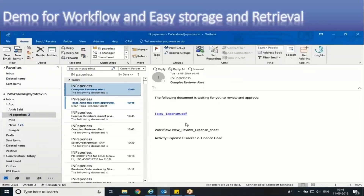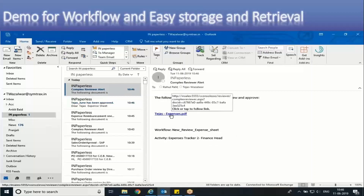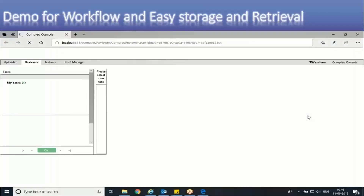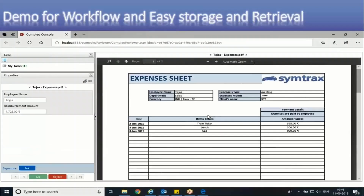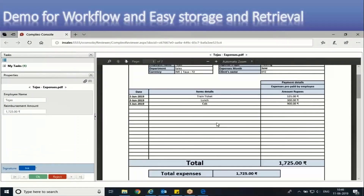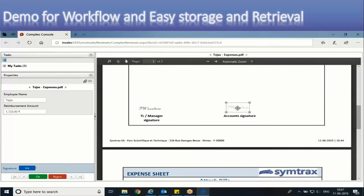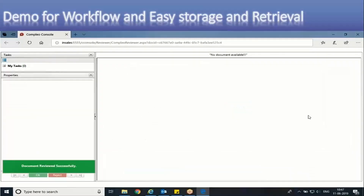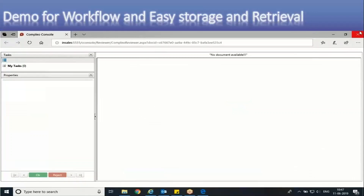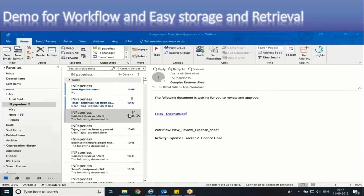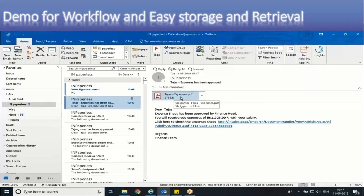The next authority receives the document, follows the same process with their own login and credentials, can check the previous manager's signature, and approves with their inline or digital signature. Once the document is approved by the final authority, the creator receives the attachment with signatures from both authorities. You can see this attachment on screen — we can also archive a link in the email body. Let me open that document.